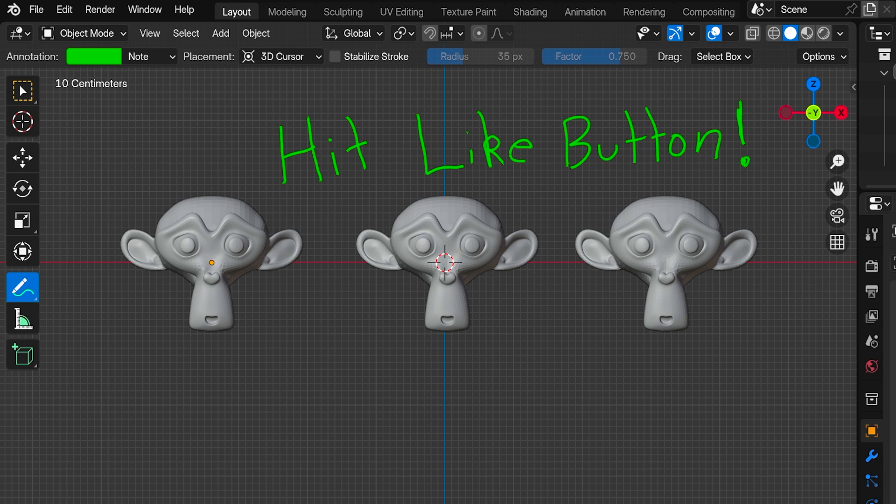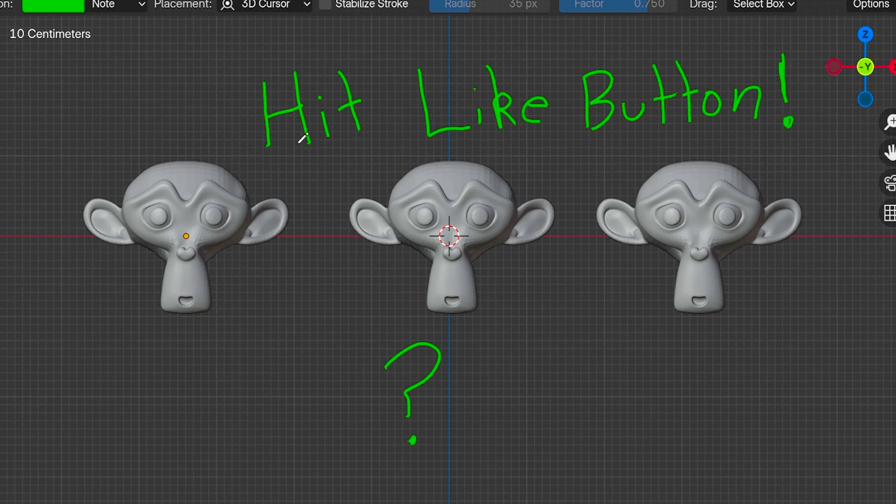A lot of people make these strokes and then wonder how to get rid of them, and it's a fair question because there's no obvious button to clear, hide, or delete annotations in Blender.